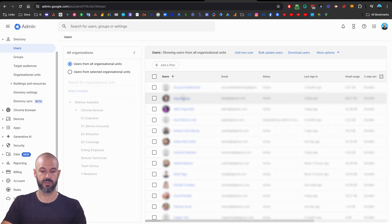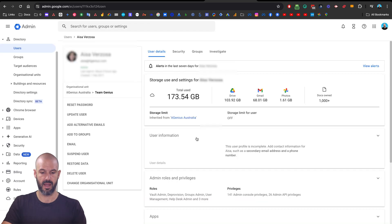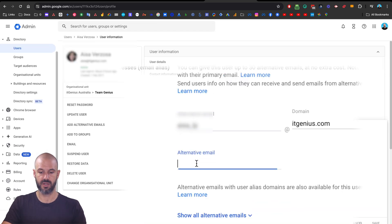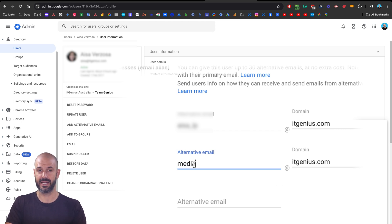You choose a user that you'd like to add an alias for, then click on User Information, Alternative Email Addresses, and you add the alias there — in this case it's going to be media@itgenius.com.